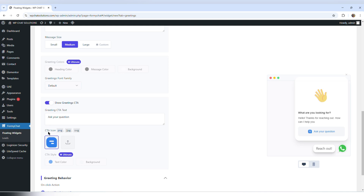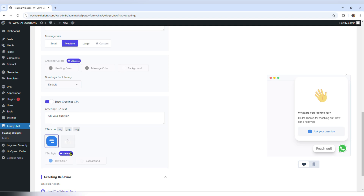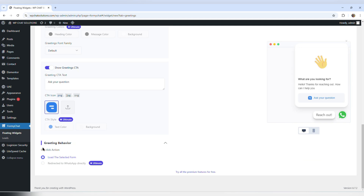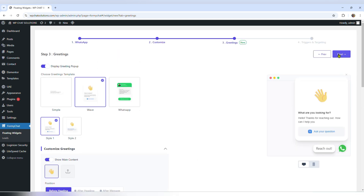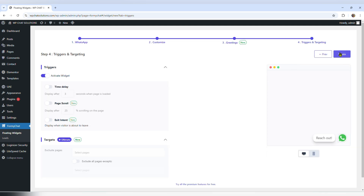The call to action icon is the default one, and if we want to change it we'll have to upgrade. The next option is greeting behavior, and it says on click — and it actually only has this one option. So I'm done with this section and I'm going to go to triggers and targeting.